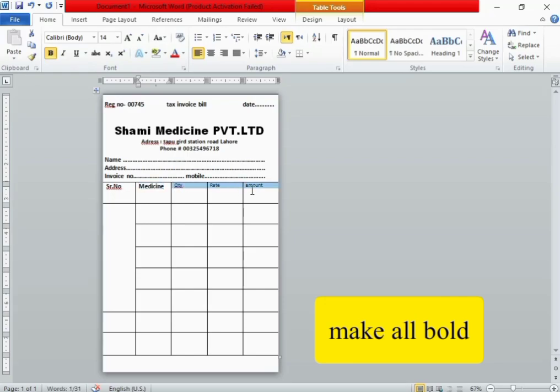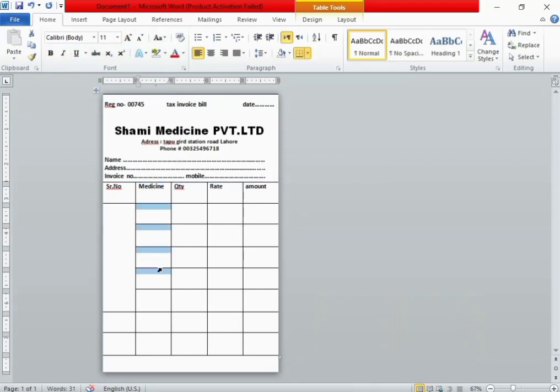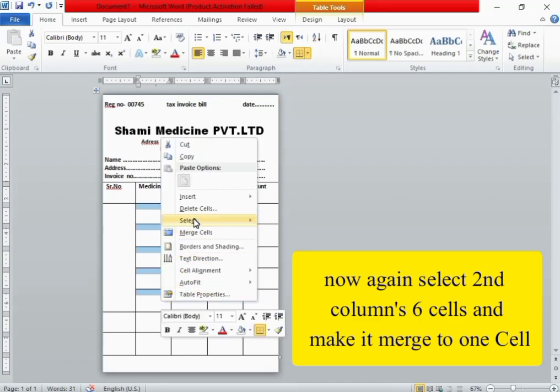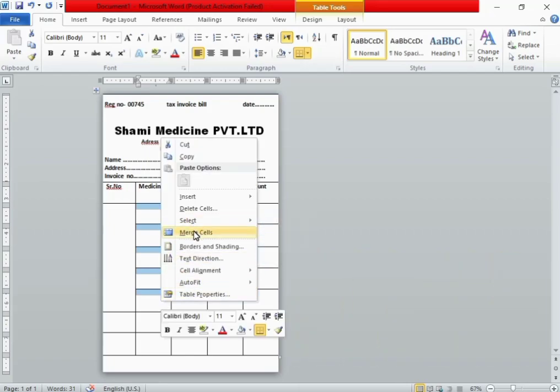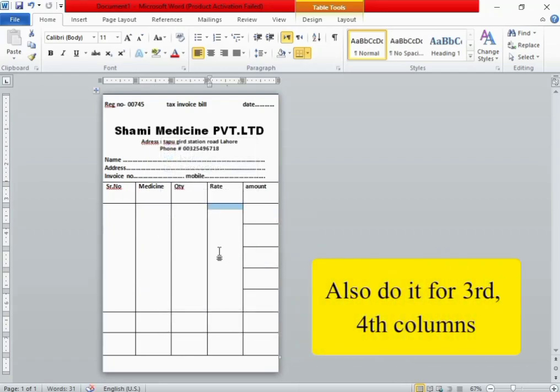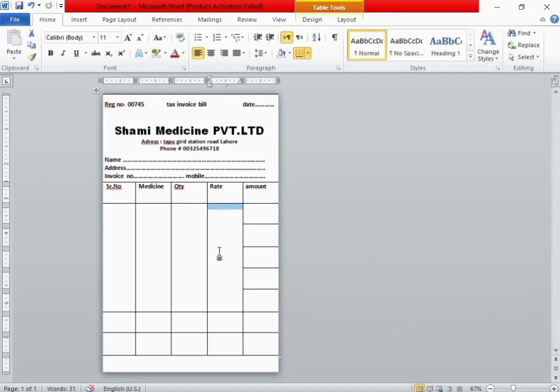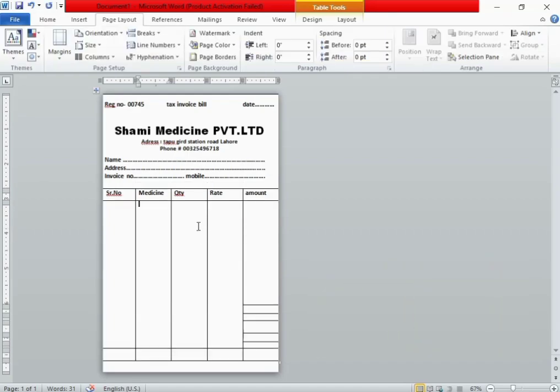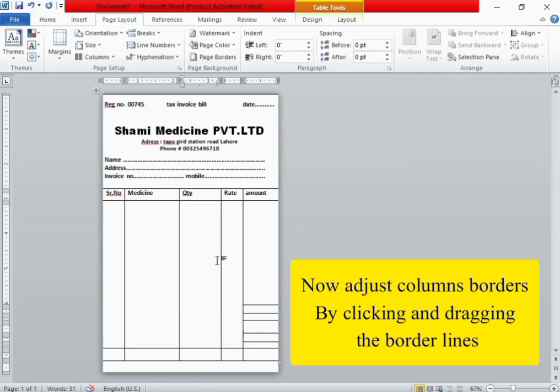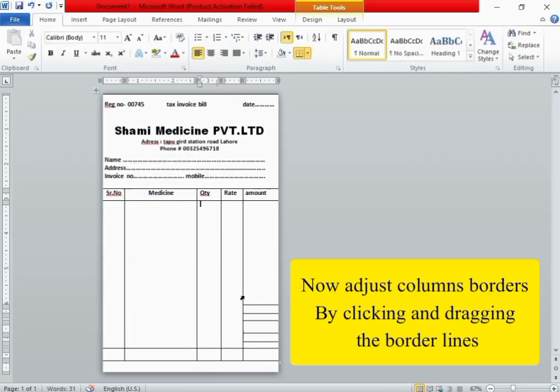Make all borders. Now again select the second column of six cells. Also do it for the third and fourth columns. Now adjust column borders by clicking and dragging the border lines like I am doing. Just see.